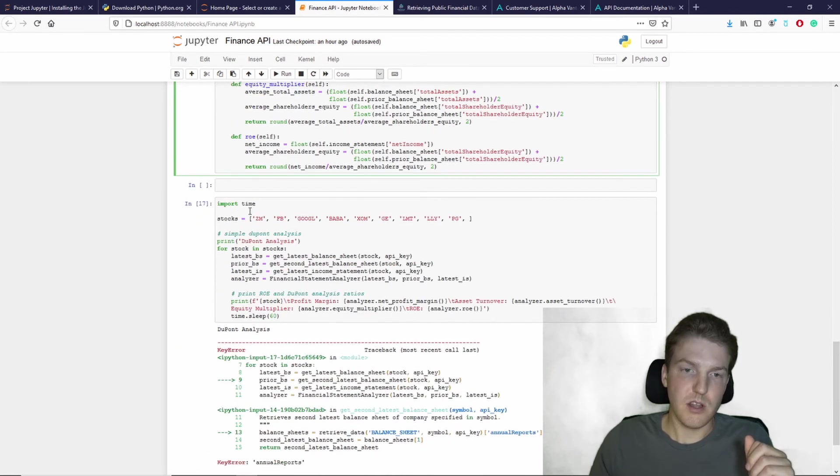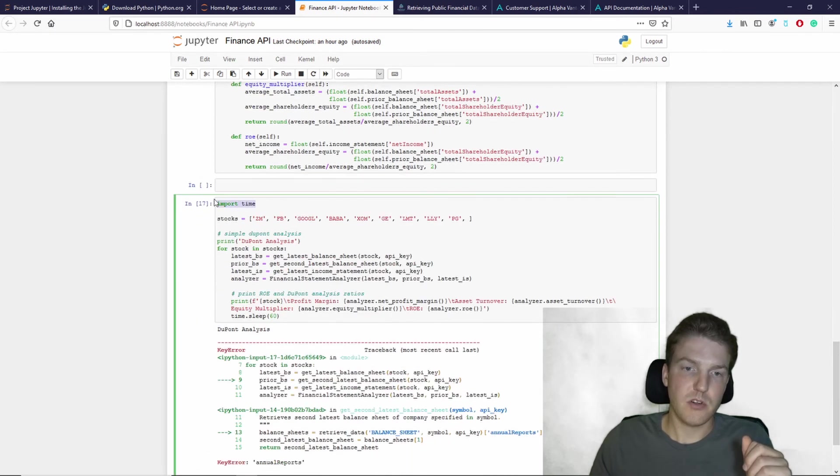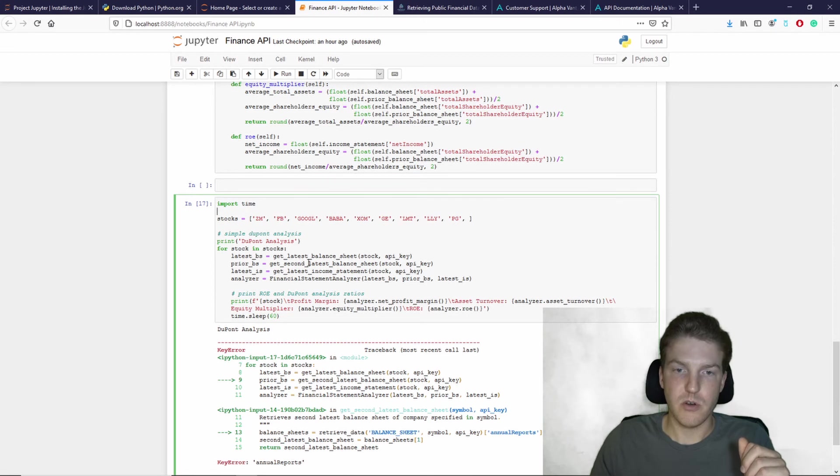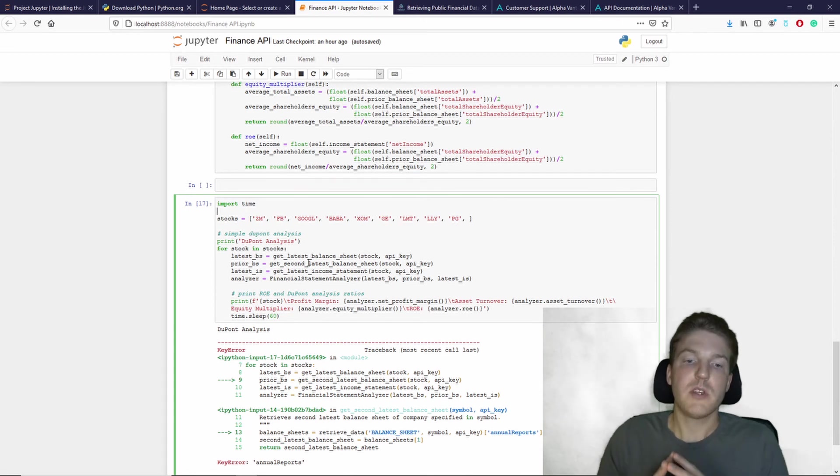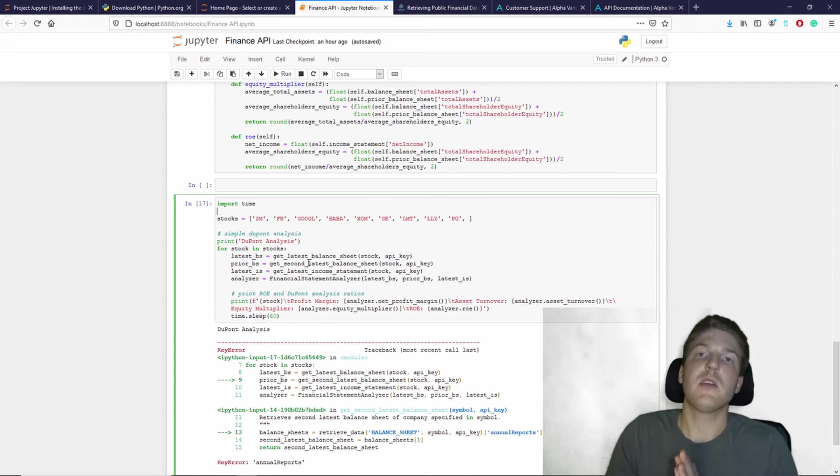So yes. And then this is another function, the time function. So with this API,